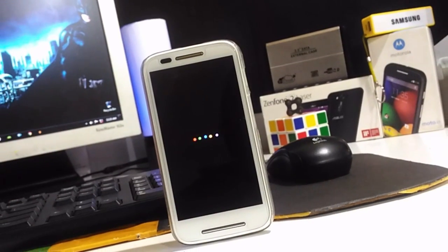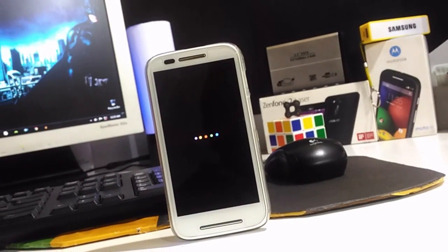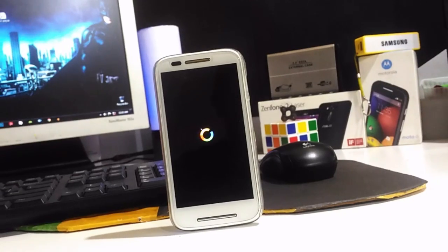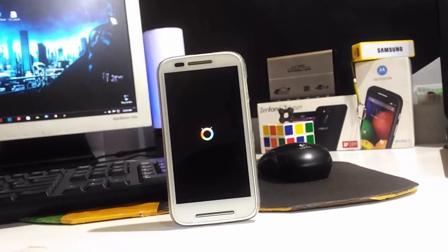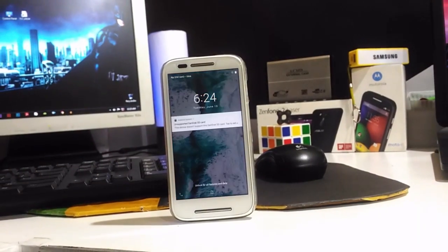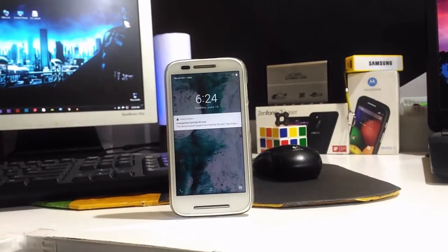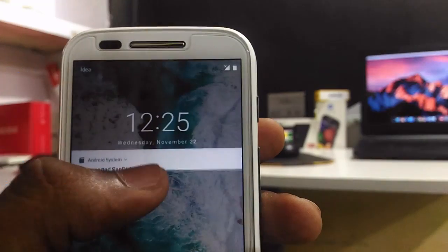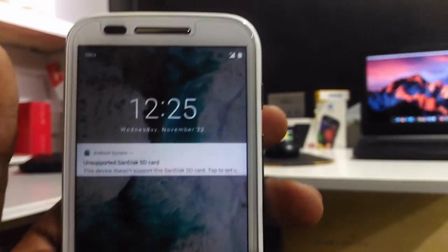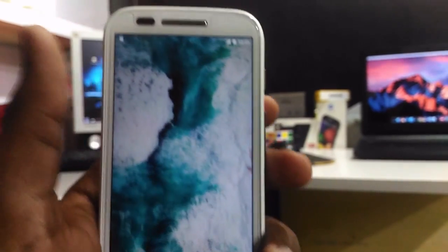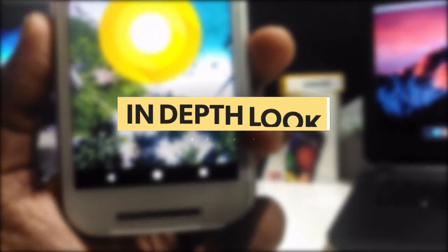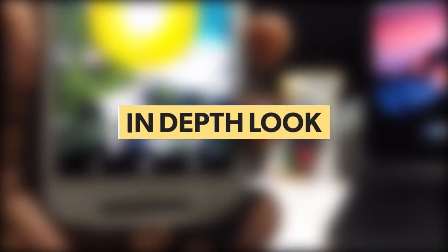This ROM gives the exact pure Android taste that you will get on Google phones like Pixel. In my experience, it's cool. Of course, some problems are there. However, in this video we will take an in-depth look at it. Welcome to the 4th episode of In-Depth Look.